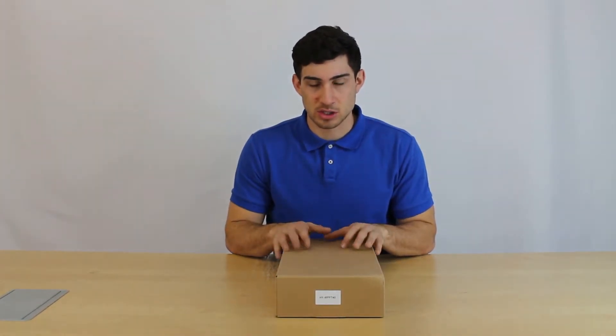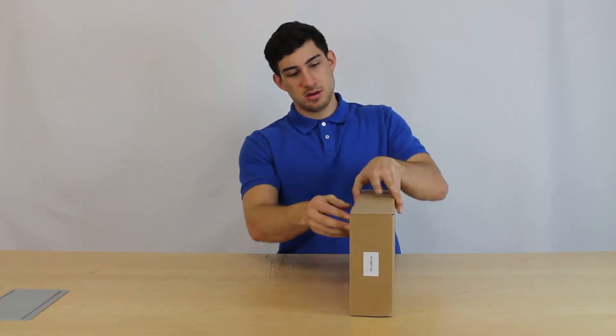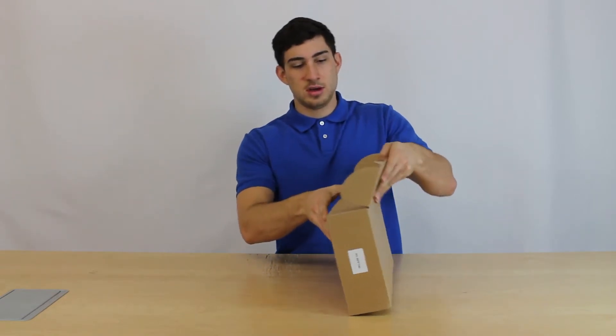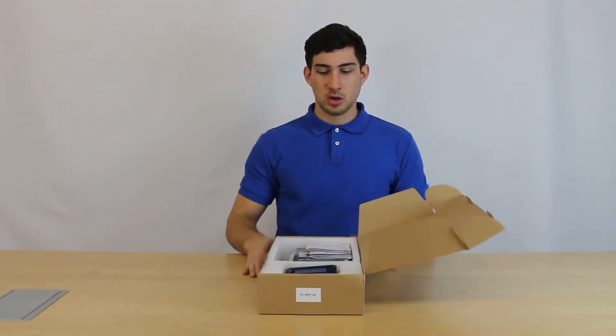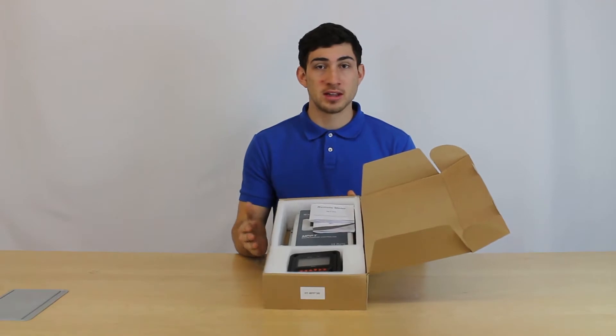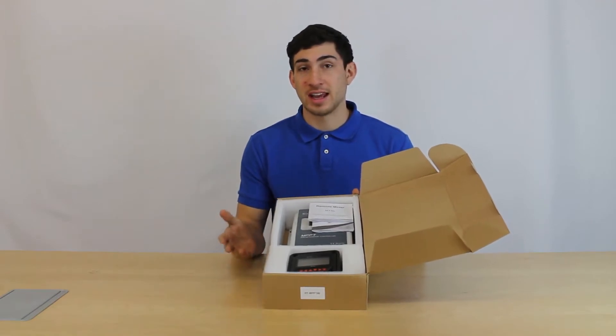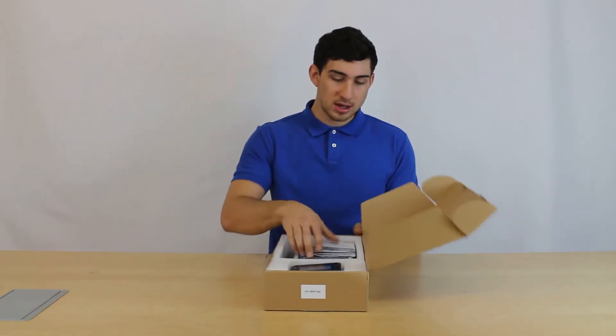Let's go over what's included when you buy the MPPT solar charge controller. So we offer 10, 20, 30, and 40 amp solar charge controllers.